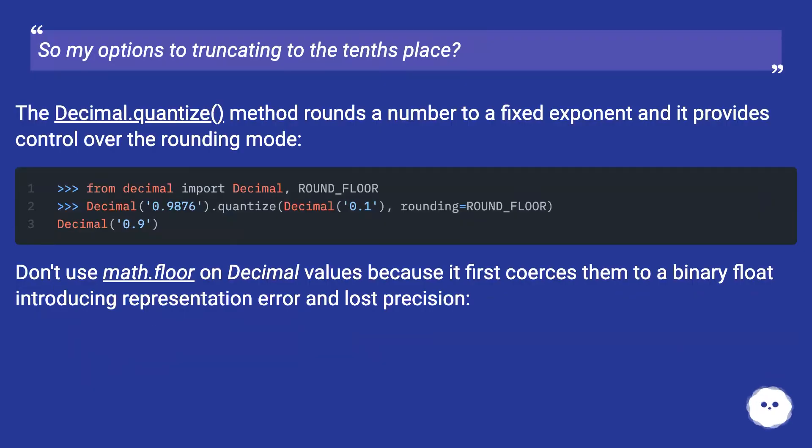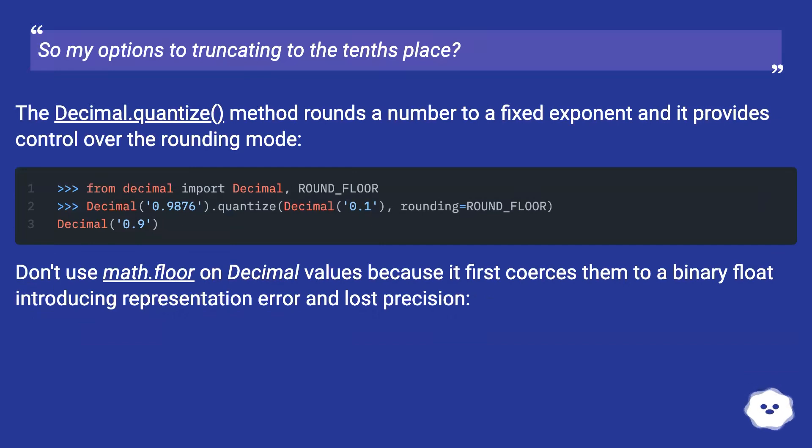The decimal.quantize method rounds a number to a fixed exponent and it provides control over the rounding mode.